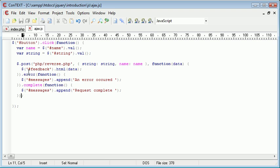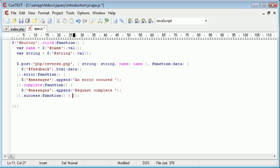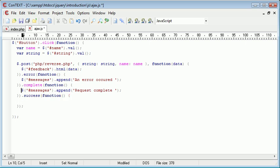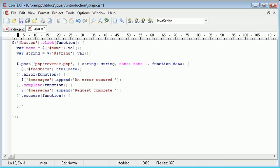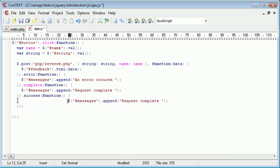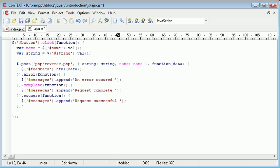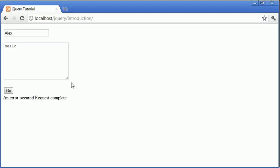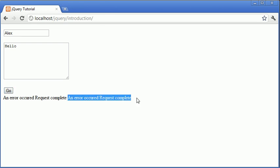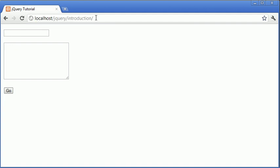So we can go ahead and we can add on a success callback function as well. So inside here we create a function and we pull that down and we can go ahead and copy and paste this into here. And this will be messages.append request successful. OK, so now when we return here and we click go again, you'll see that we have, it's appended it on, but we have an error occurred and request complete. However, we don't have a success message.